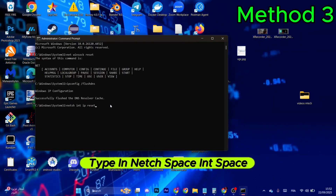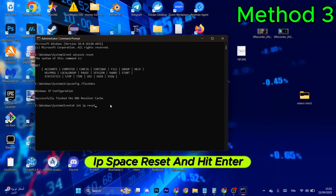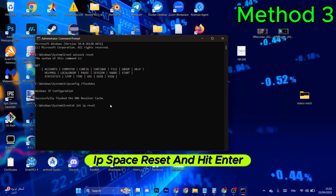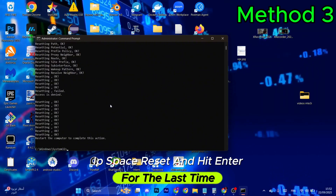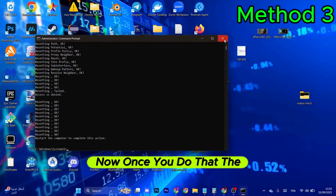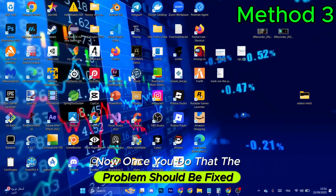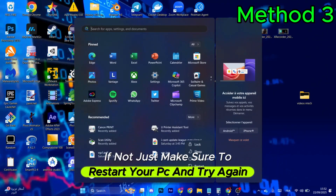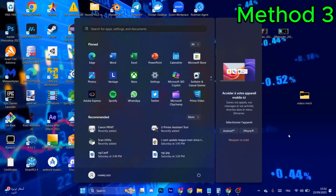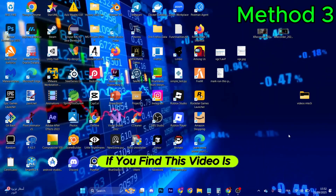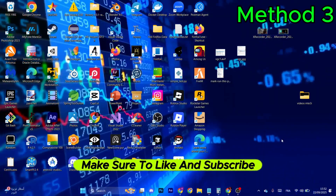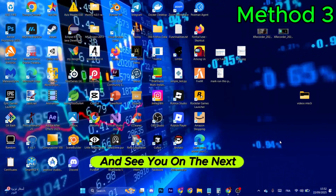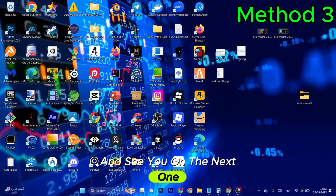Lastly, type 'net int ip reset' and hit Enter. Once you do that, the problem should be fixed. If not, make sure to restart your PC and try again. If you find this video helpful, make sure to like and subscribe — see you in the next one.